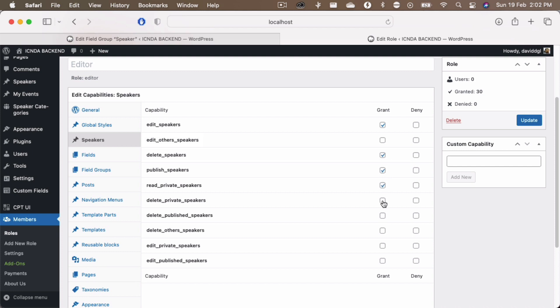Read private speakers, delete private speakers, delete published speakers, delete other speakers I do not want to give, and edit private speakers and edit publish speakers. So these are the only capabilities that I want to do for editor's account.